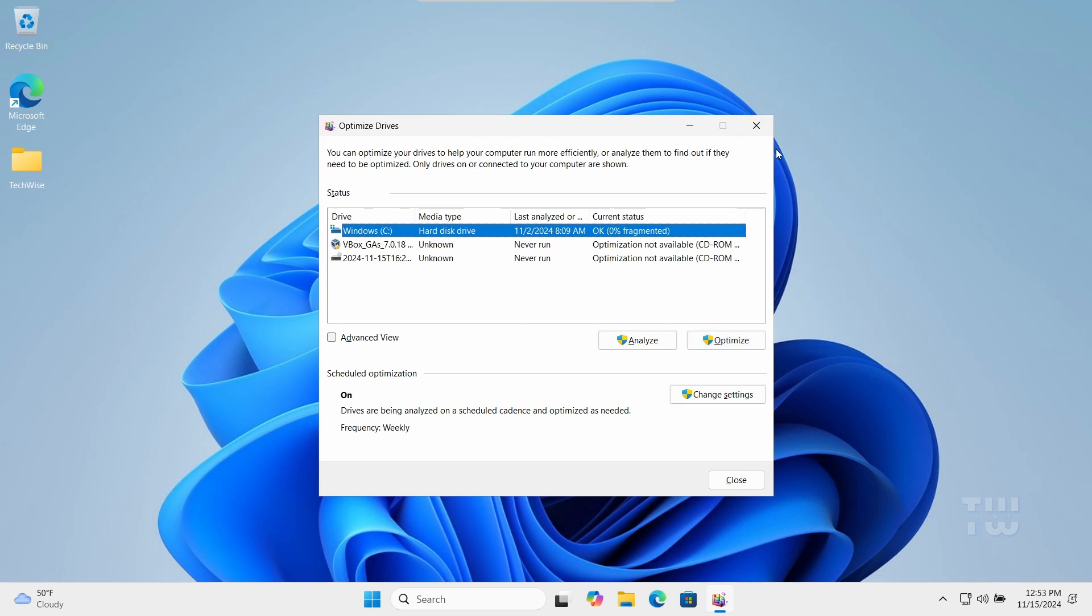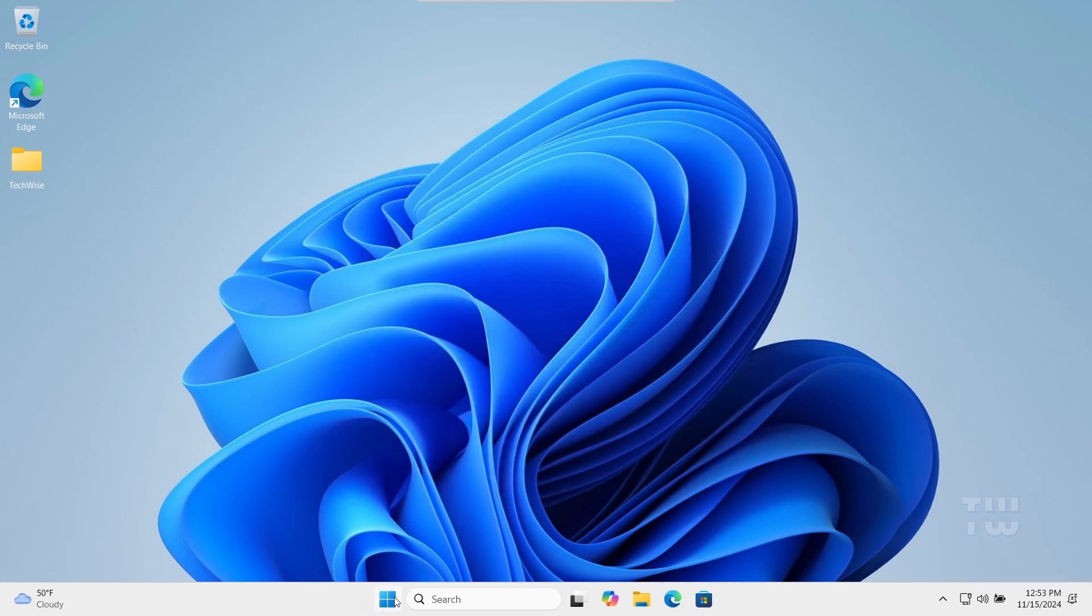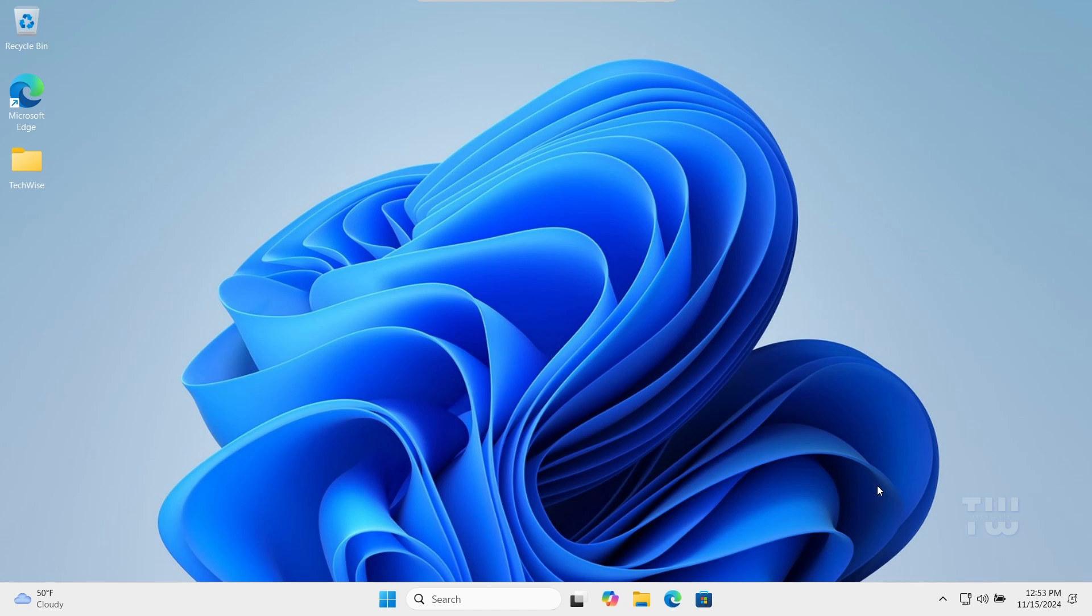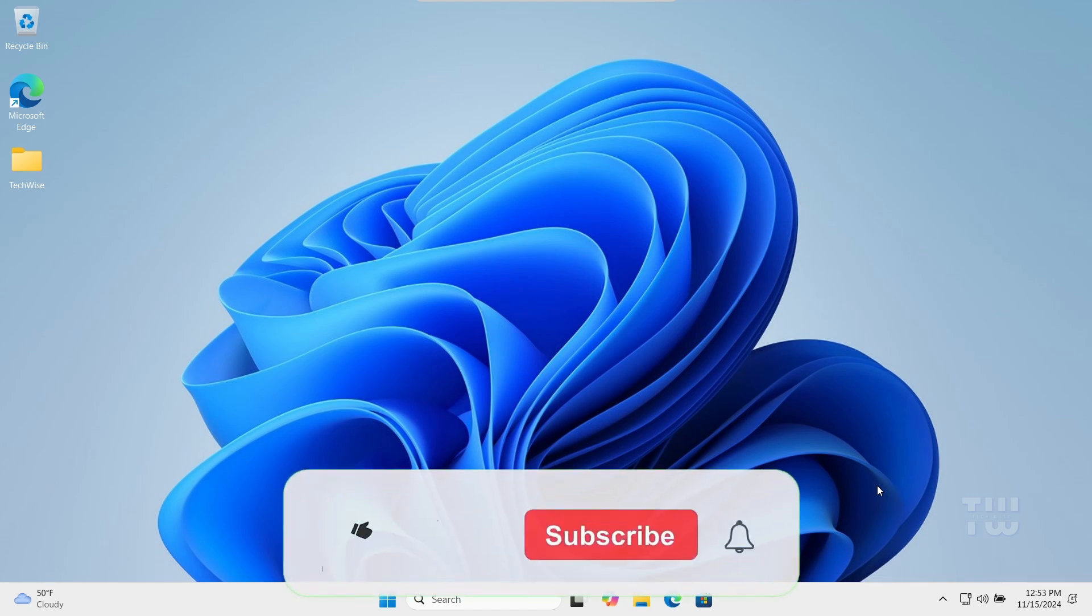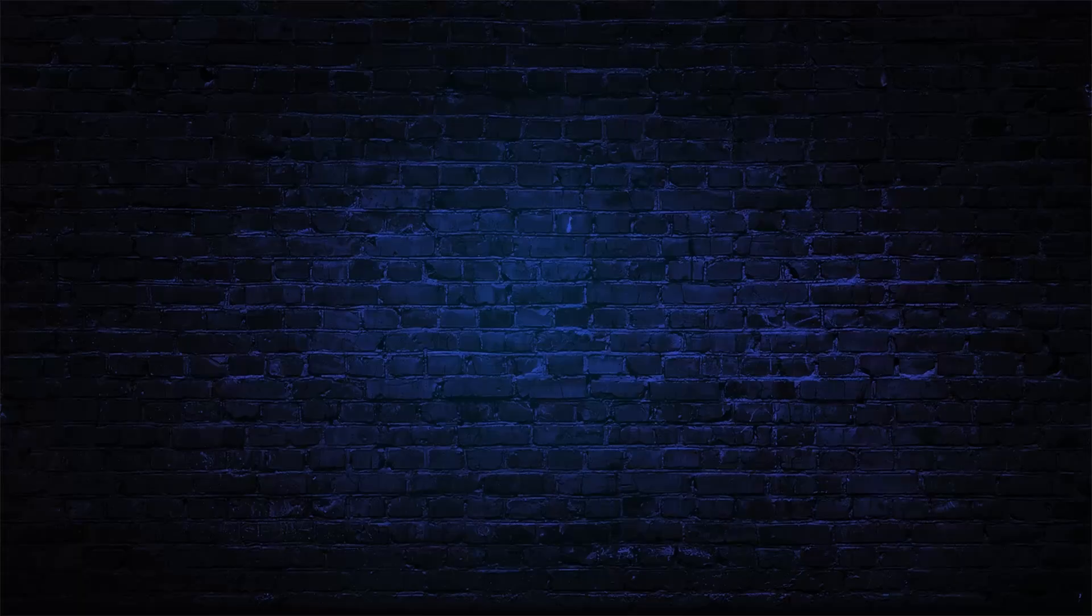All right, after applying all these changes, just make sure to restart your computer and you should notice a significant improvement in performance and resolution of the lagging problem. Hopefully this solution will work for you. If it does, don't forget to like and subscribe for more content like this. Bye for now.